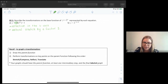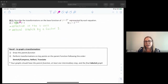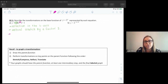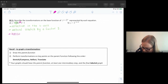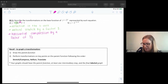Next we have our k value, which is two. Because the k value is positive, we don't need to worry about any reflections from k. Since our k value of two is greater than one, we have a horizontal compression by a factor of one over k. Our k is two, so that's a factor of one half. Remember, with k it's always a factor of one over k.